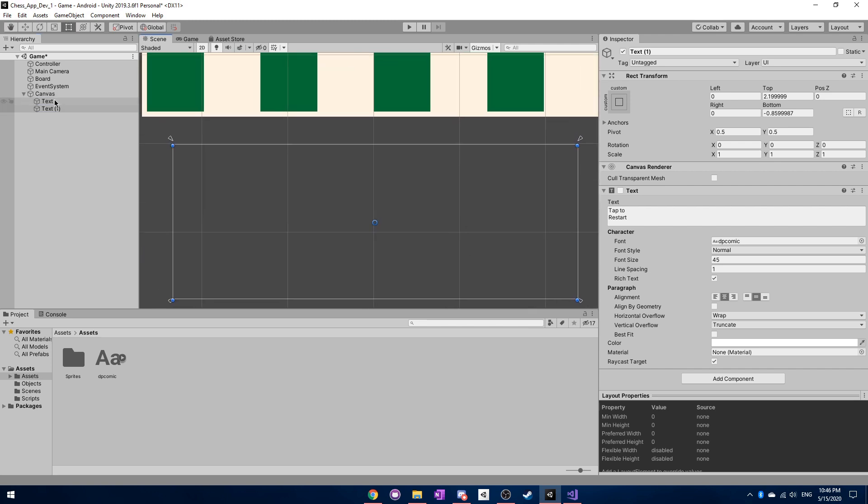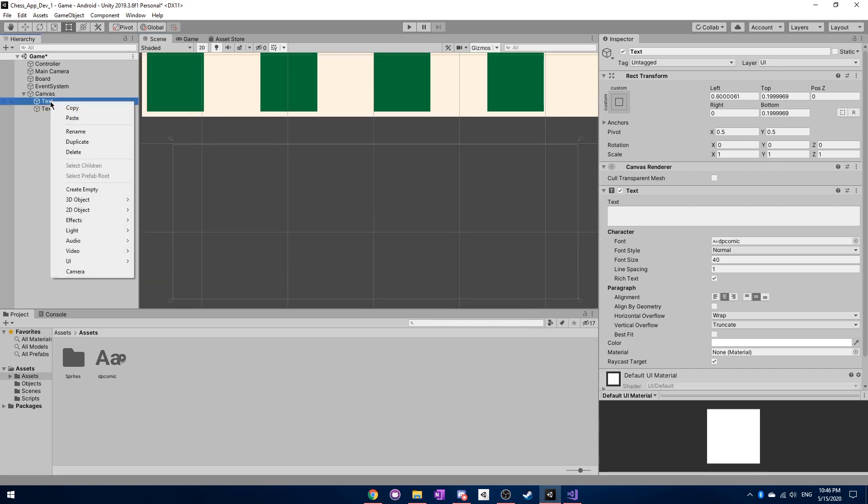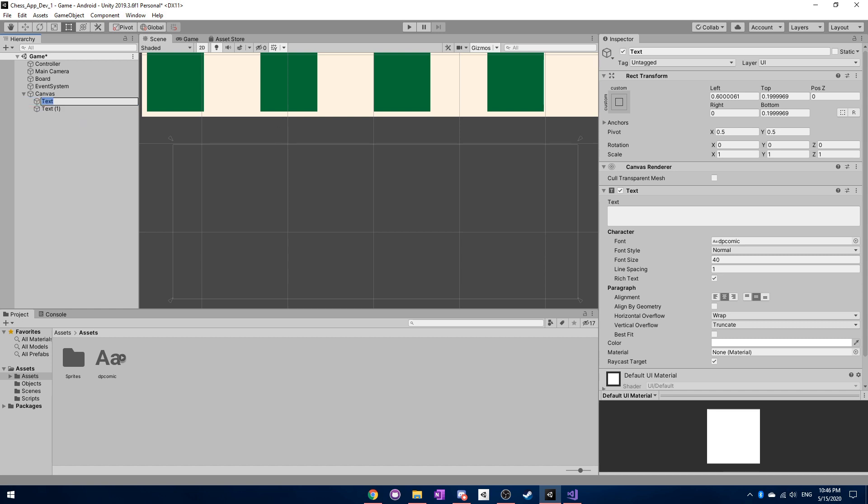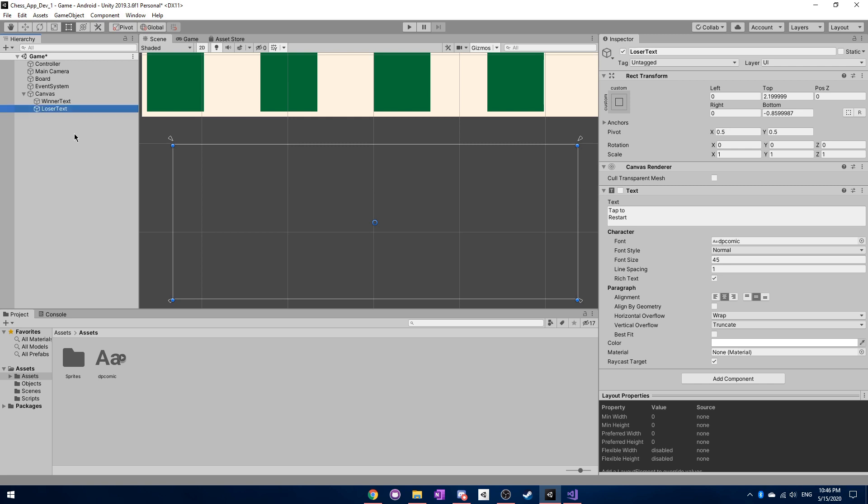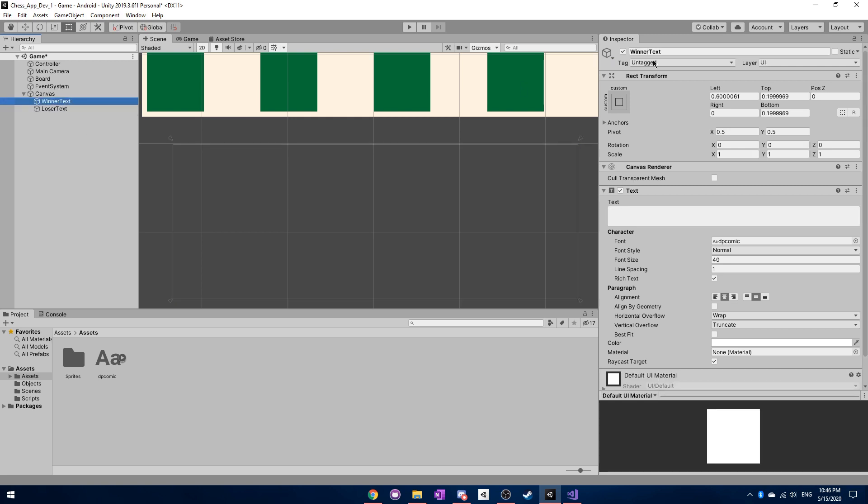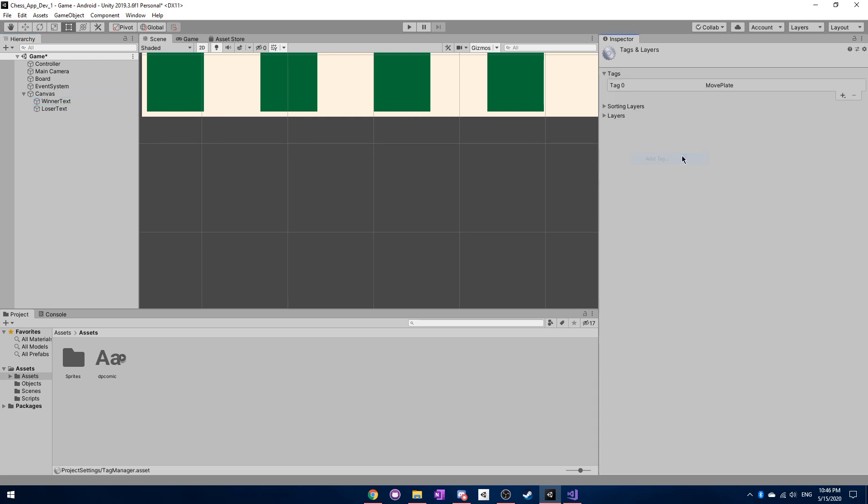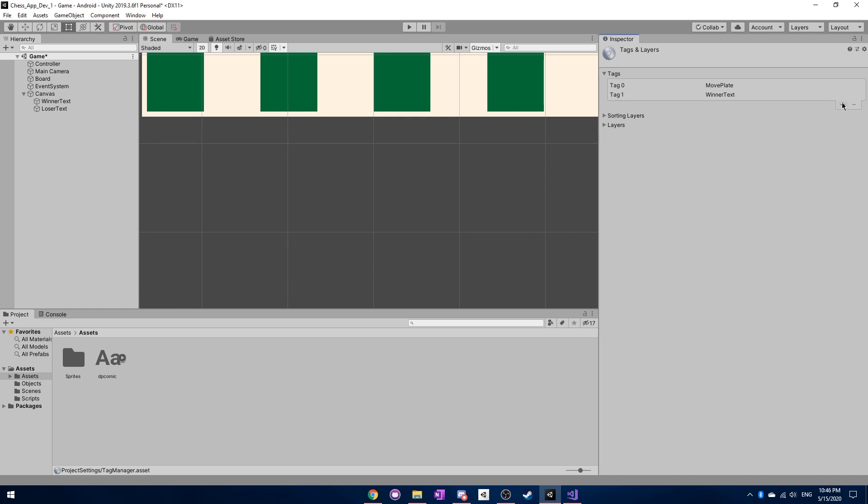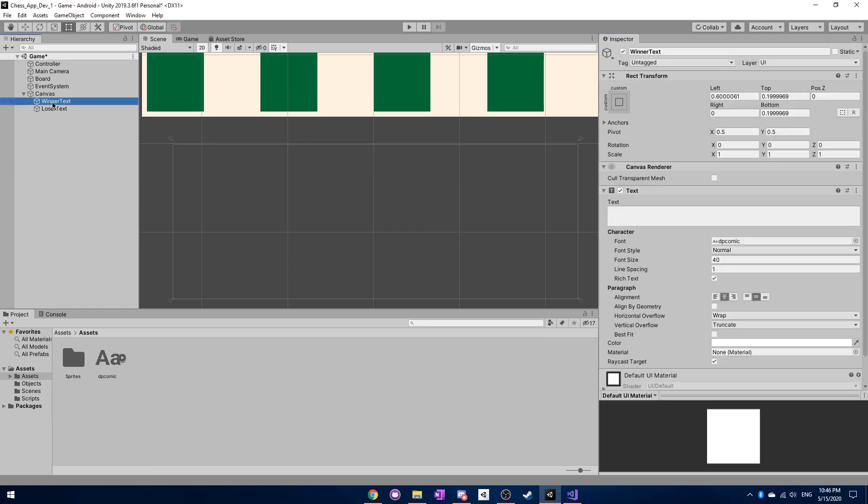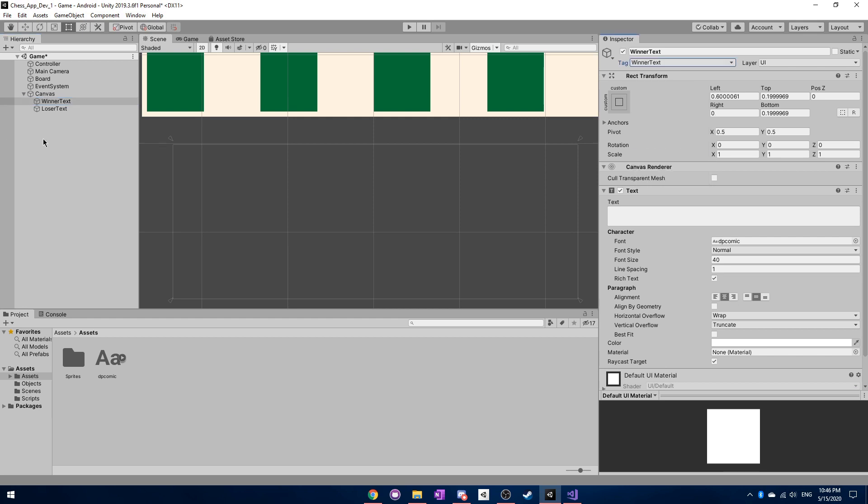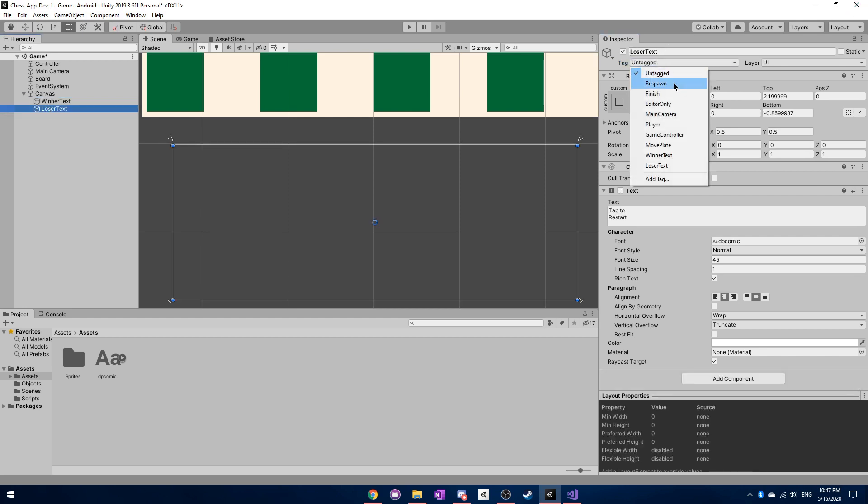And we actually want to give these texts names. So we can just rename the top one to winner text. And then we can rename the bottom one to loser text. And we also want to create some new tags for these. So we want to create the winner text tag, and loser text tag. Okay, perfect. And then obviously, we want to assign the correct tag to each of these.